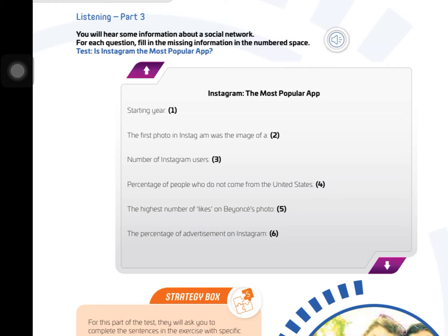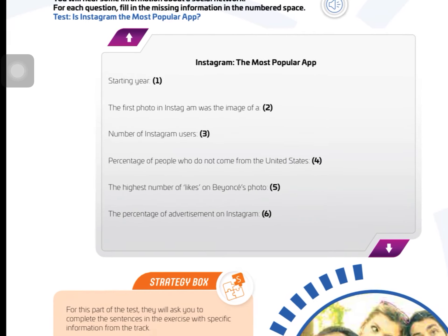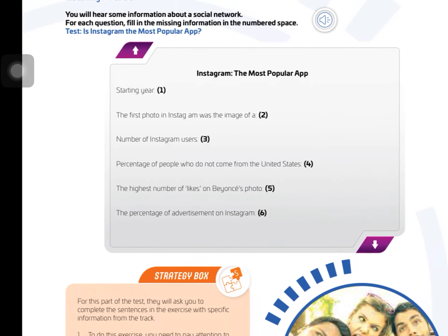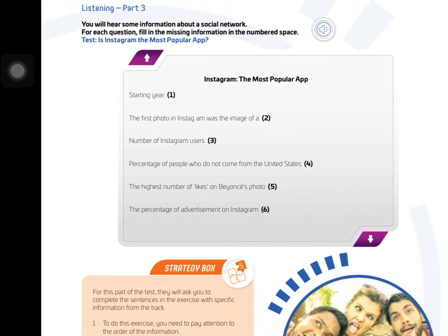Is Instagram the most popular app? Then you have to listen and complete.